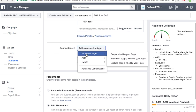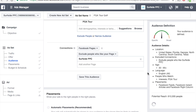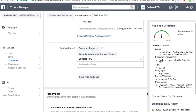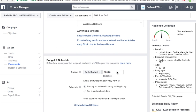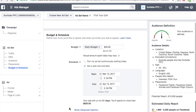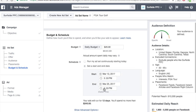For connections, you can exclude people who like your page — I'm going to exclude people who like Surfside PPC because I don't want them to see my ads; they already know what I do. Daily budget is going to be $20. We're going to set a start and end date: starting March 13th, ending March 25th. So your ad is going to run for 12 days and I'll spend no more than $240.38 based on my budget and how long it's running — which is great to know.